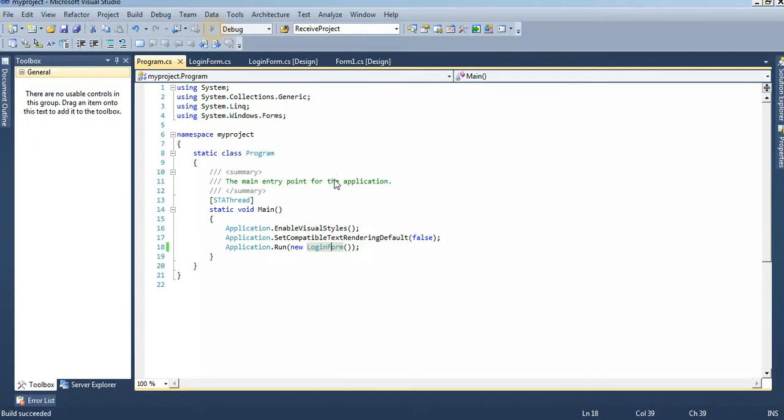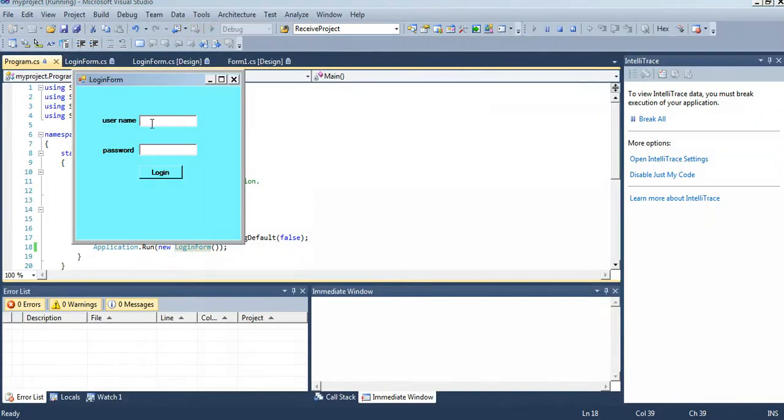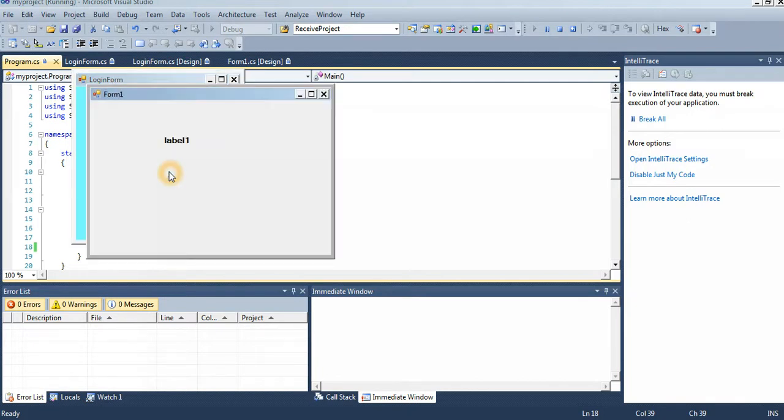Now see that - username, password 123456, login. See that, the form is displaying.